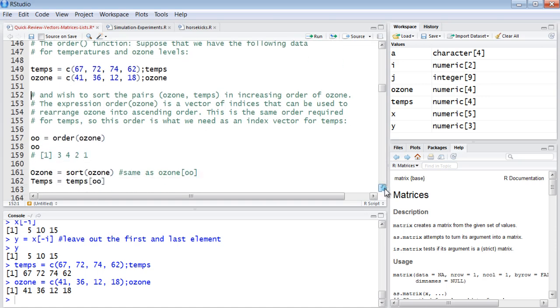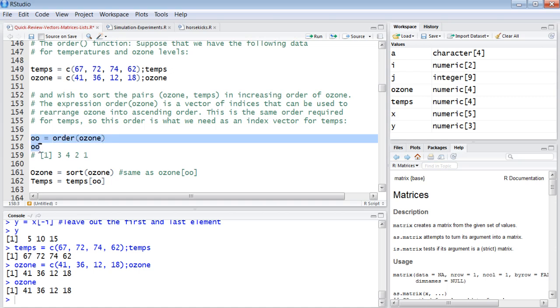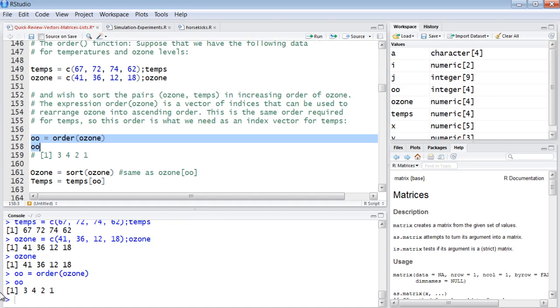Here's ozone - 41, 36, 12, 18. If we order our ozone and we put the result in this variable lowercase o and then we express it, we get this. This is the return from order.